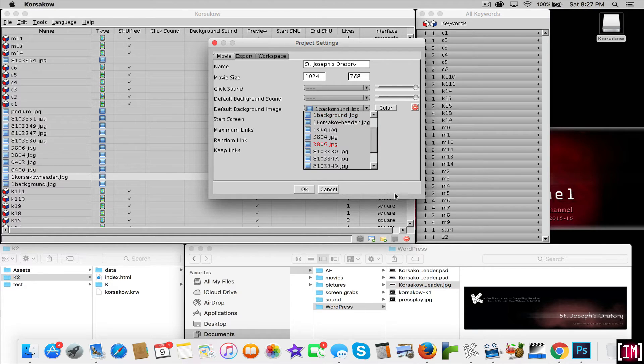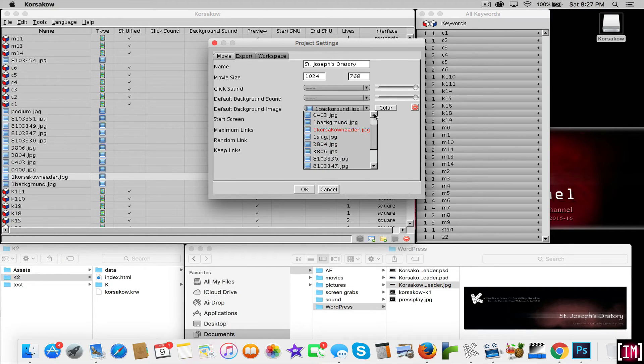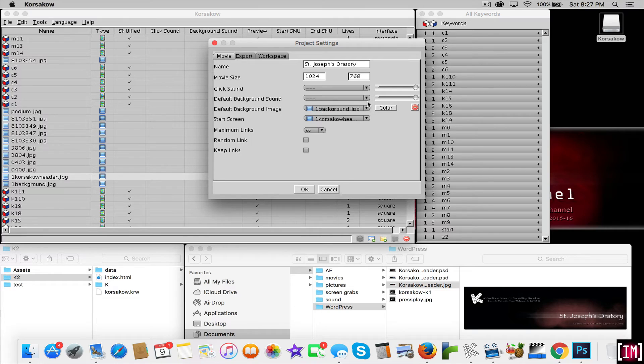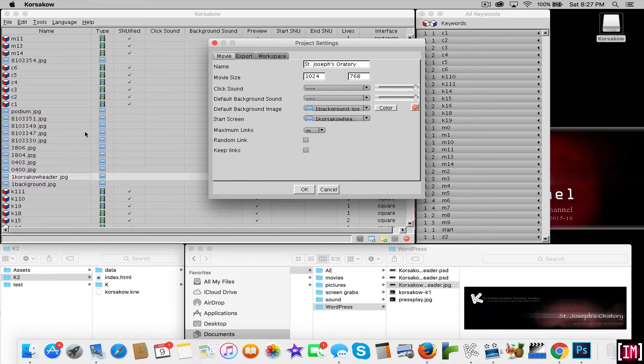Down from your assets in pictures, you would grab whatever background image that you want and pull it into Corsico. Put it in here and then select your image to be pulled into the project settings.